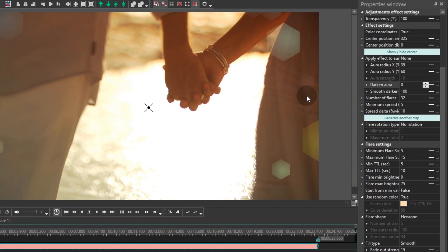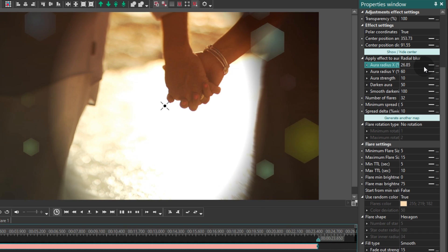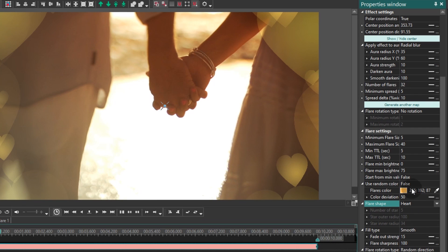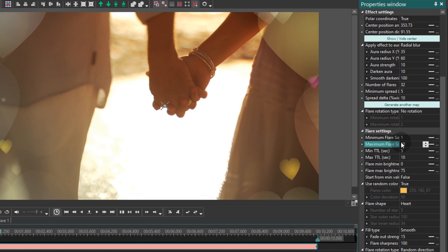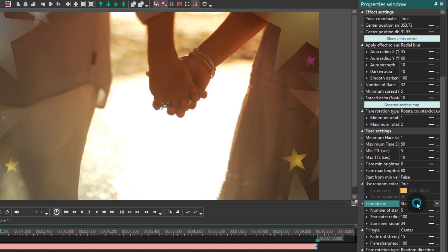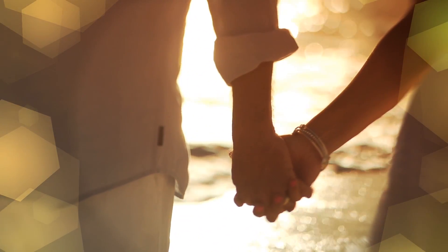The effect consists of three parts: aura, the aura radius, and the flares. You can choose the shape, the size, the color, and the opacity level of the bokeh elements. You can also control the number of flares, their movement direction, and how blurry or how dark the background should be. Go ahead and play with the settings to find the combination that works for you and your love story.